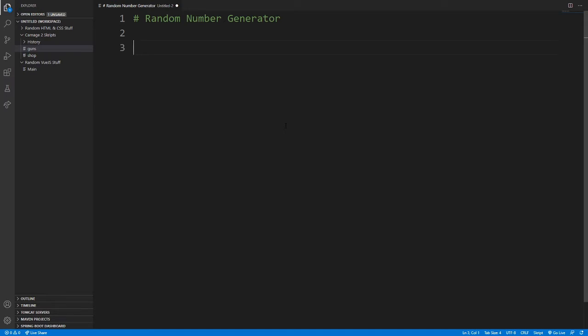So first off you are going to want to do the command function. Let's put slash command number, colon.